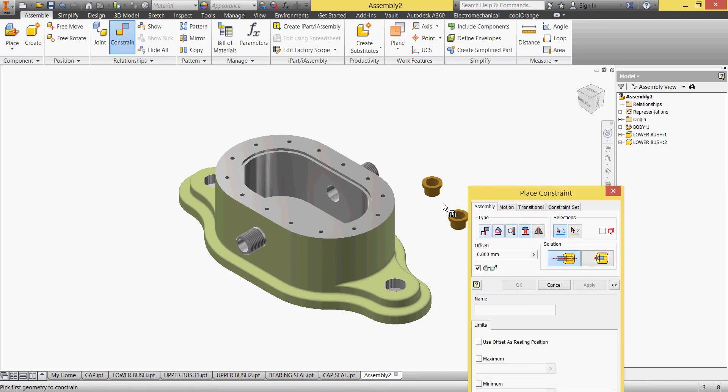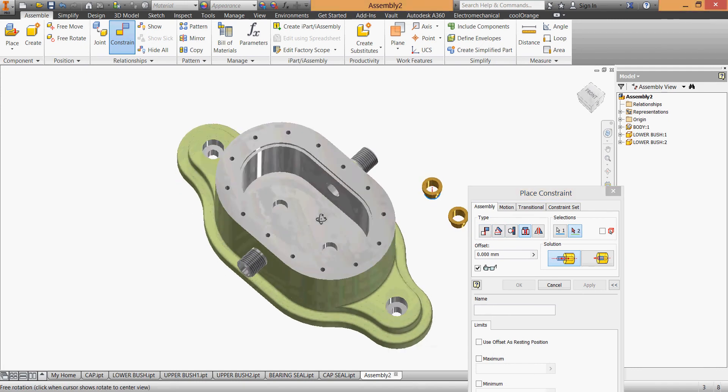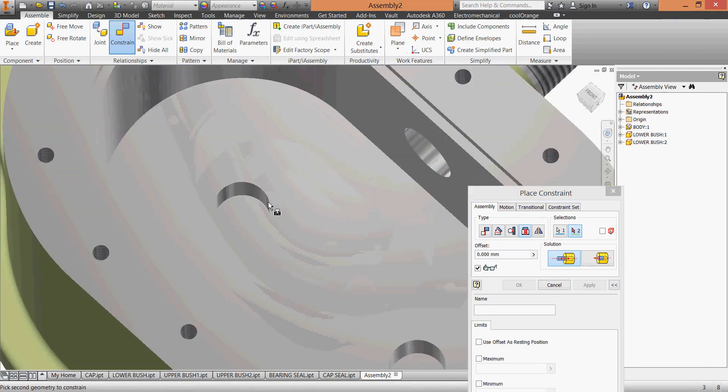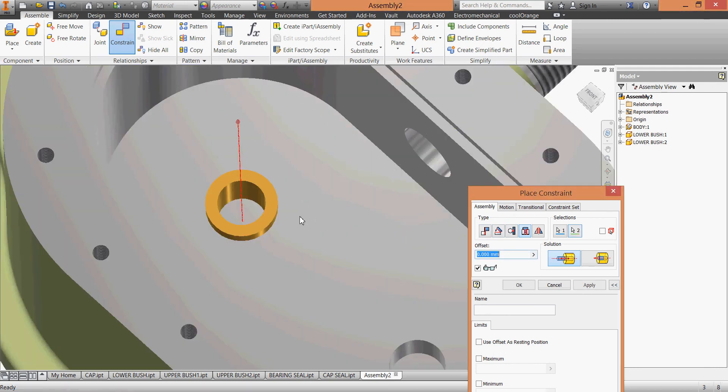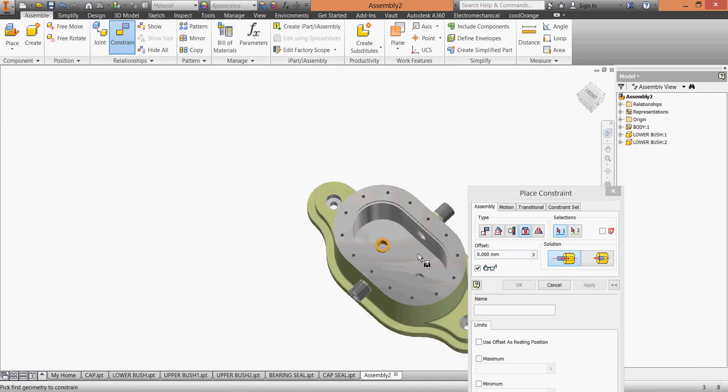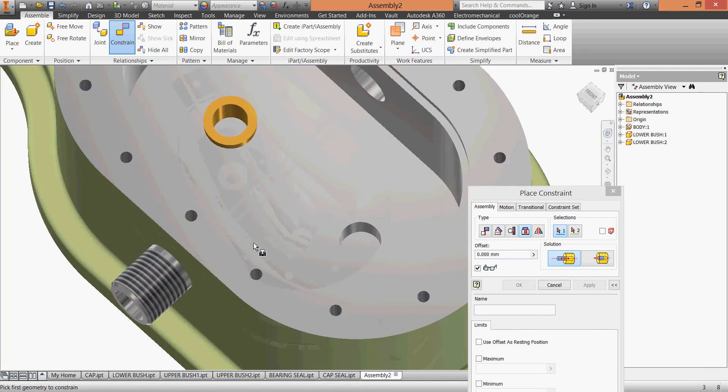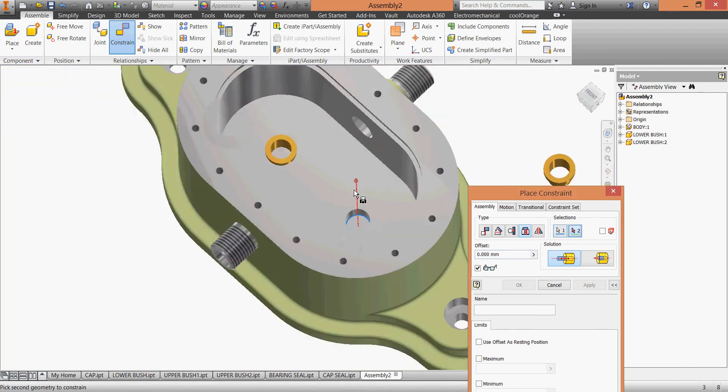We'll use insert constraint to insert this to the end of our hole, apply, and the other one two.